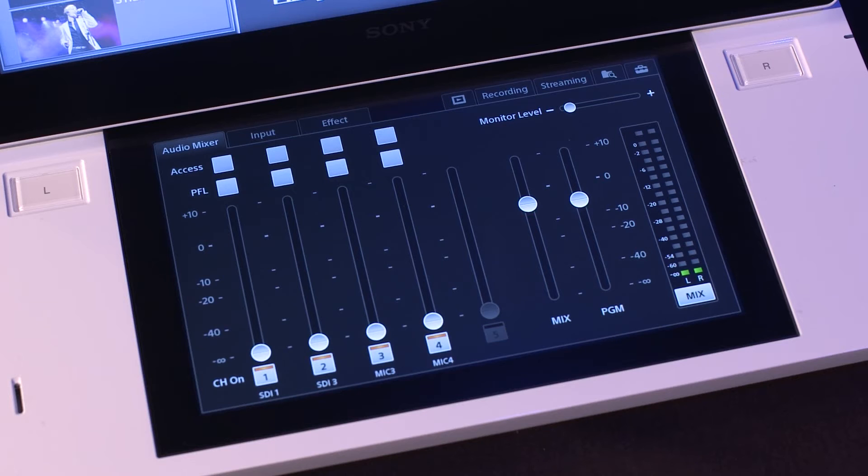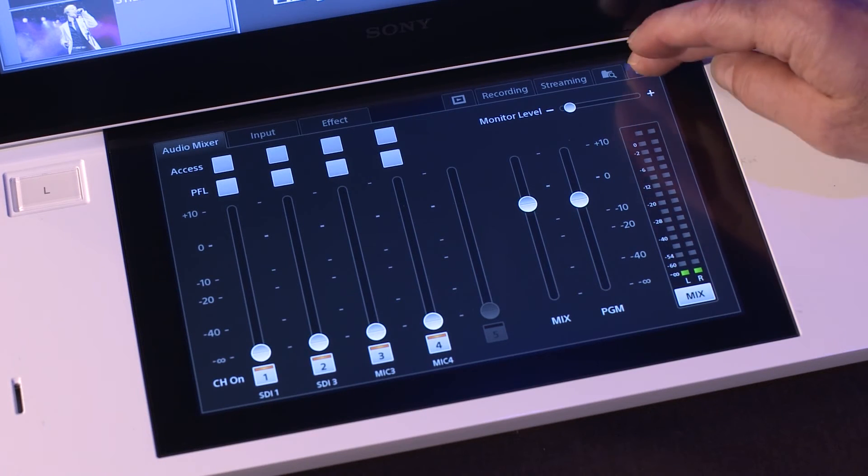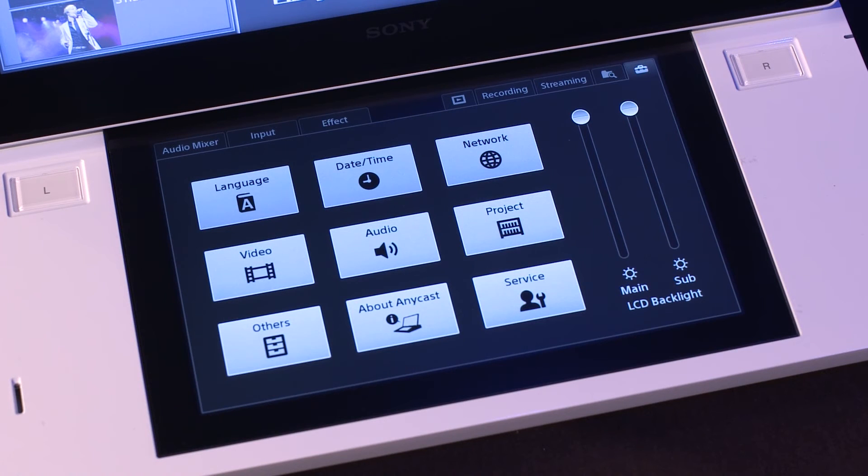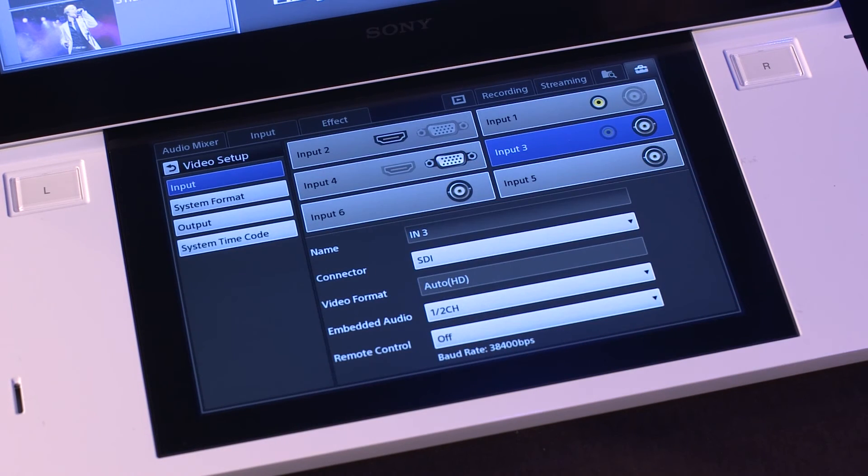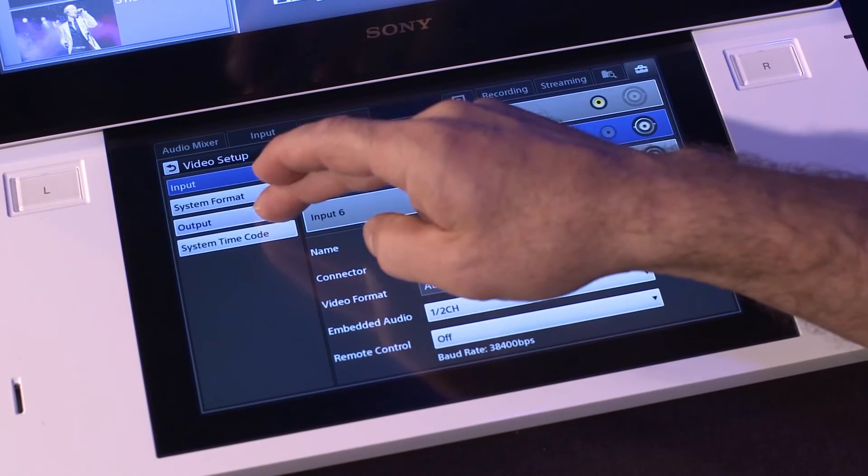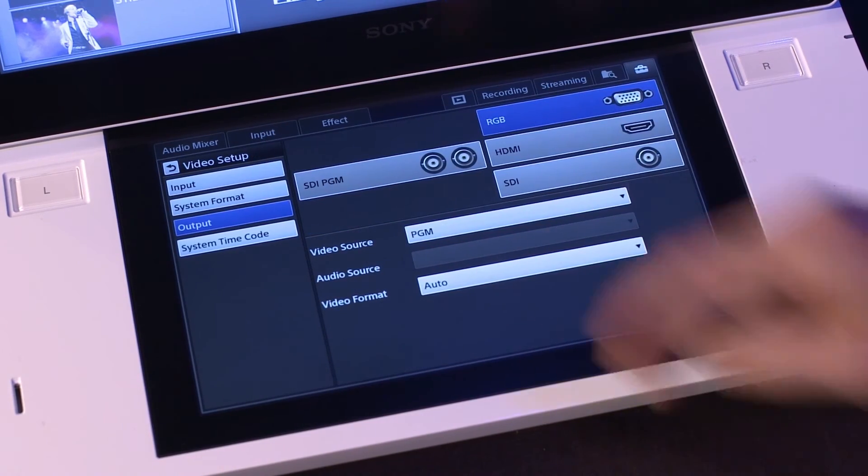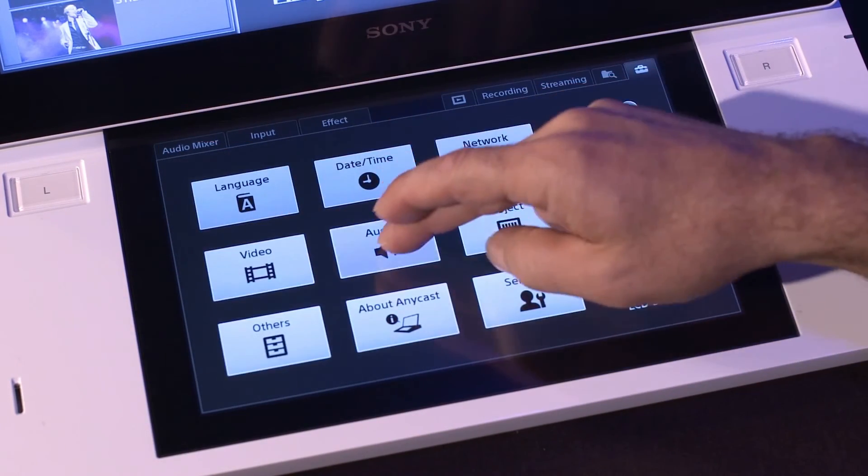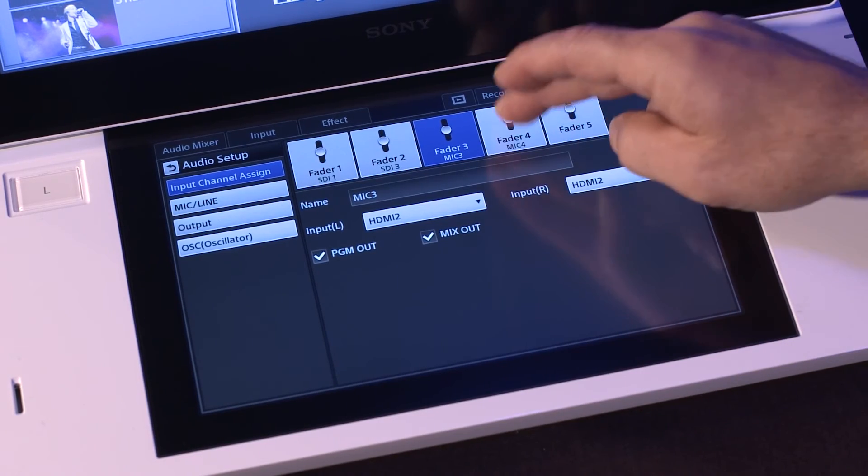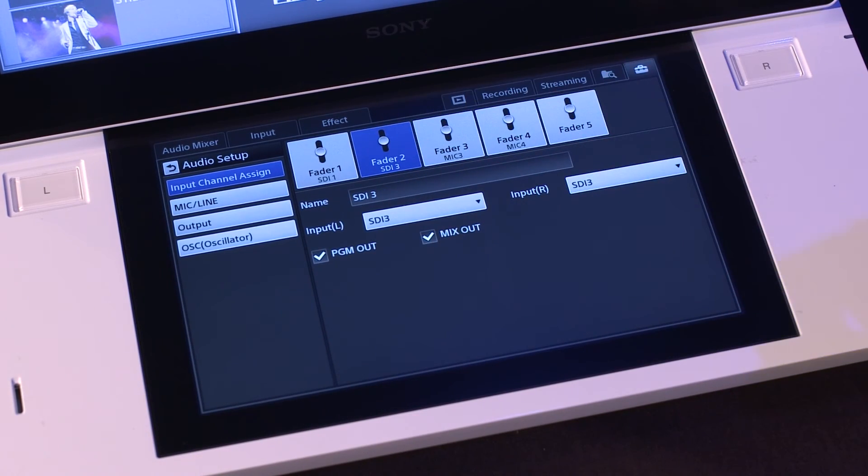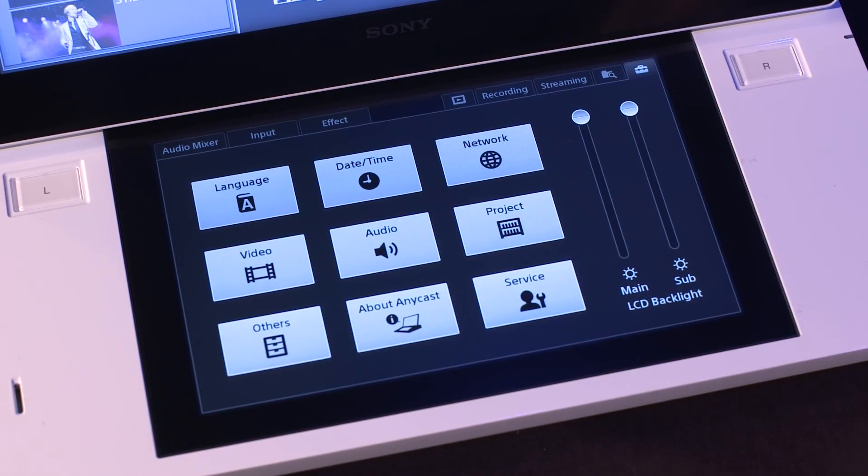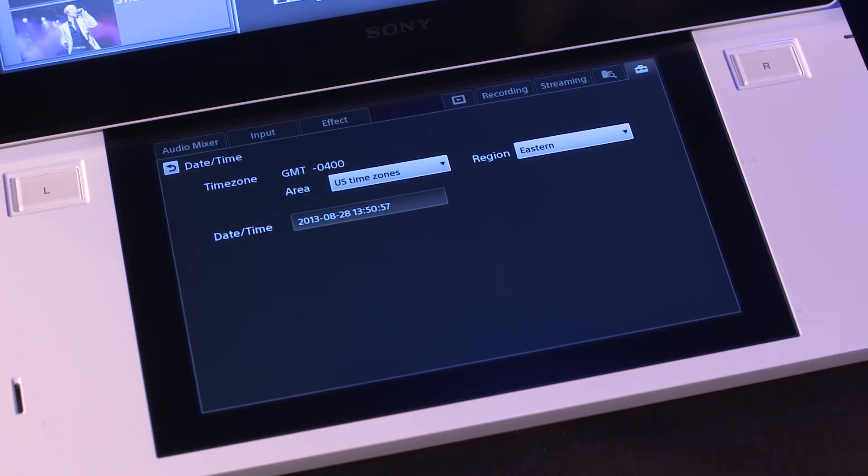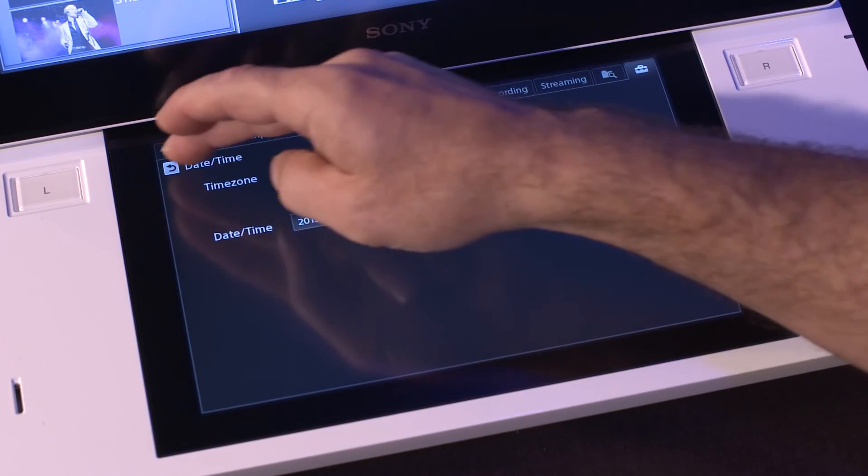To set up your inputs, tap on the toolbox icon in the top right-hand corner of the sub-touch panel. This will open up the setup menu. Here, you can set up your video inputs, video outputs, assign the audio inputs to specific faders on the audio mixer, and change system settings, like date and time, and network settings of the unit.